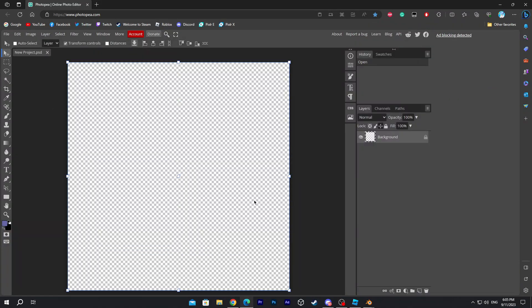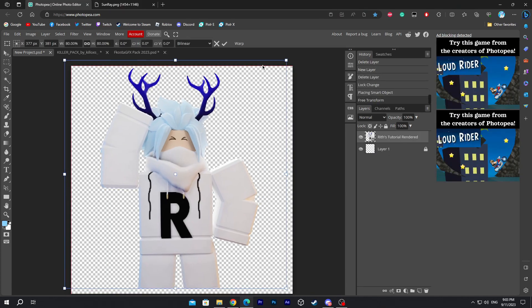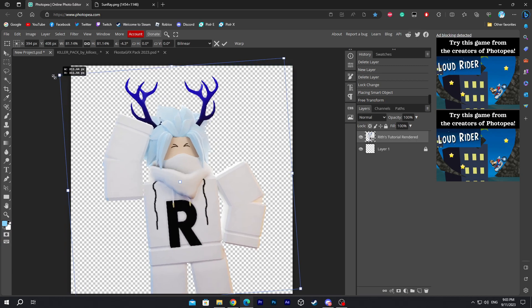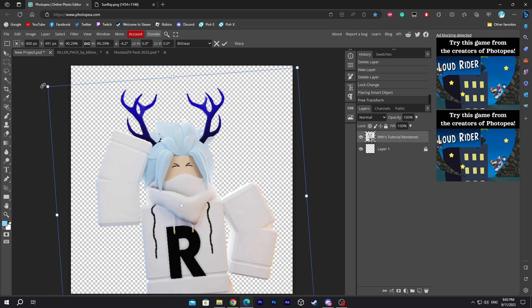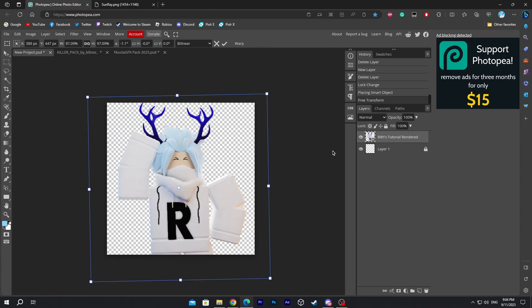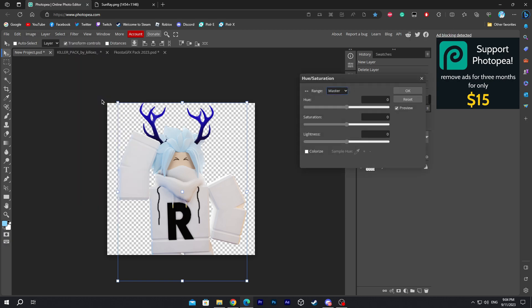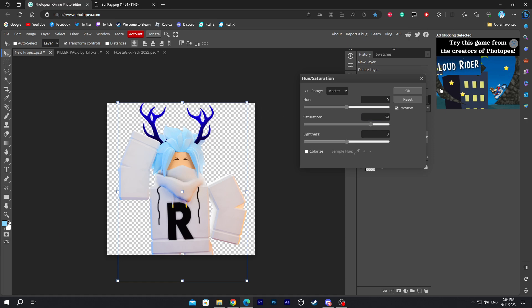Now add in your character. Once you've got your character from your folder, rotate and scale it to the right position. If you want to zoom in or out, press Ctrl Plus to zoom in and Ctrl Minus to zoom out. Click on Image, go to Adjustments, and go to Saturation. Change the saturation to a little bit higher — this will create a more detailed effect for the character and make it look better for your profile picture.